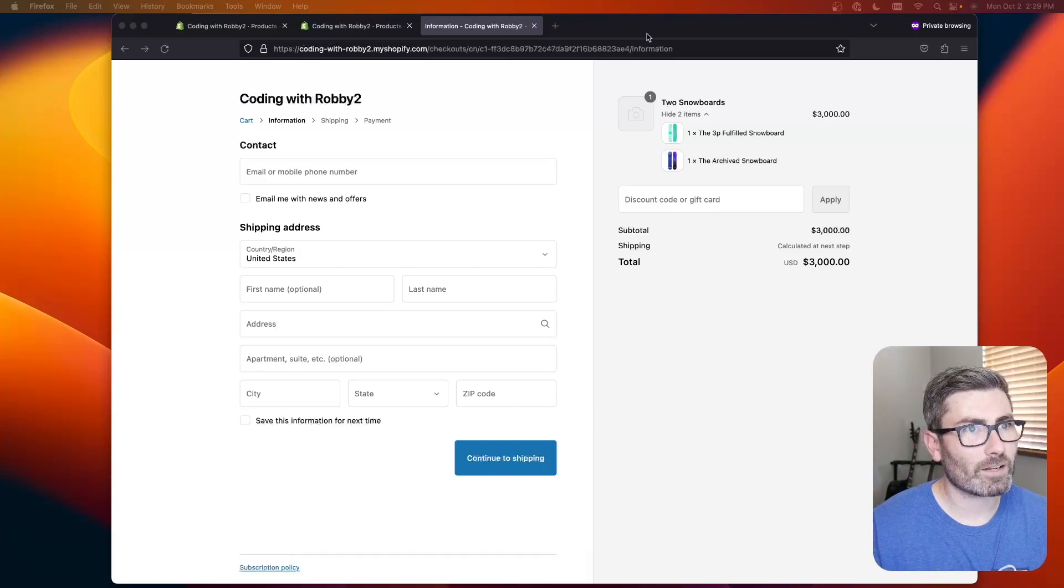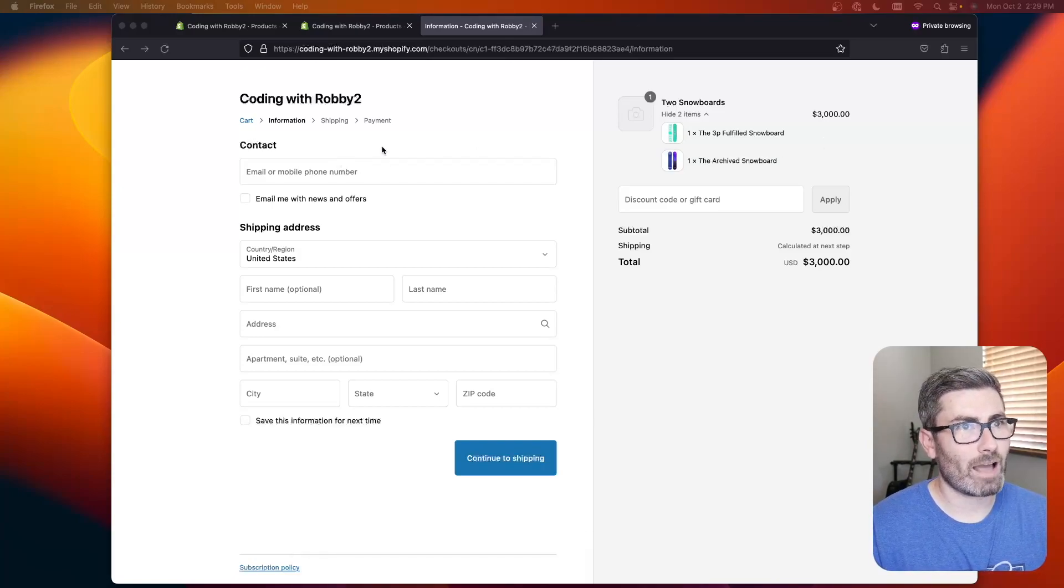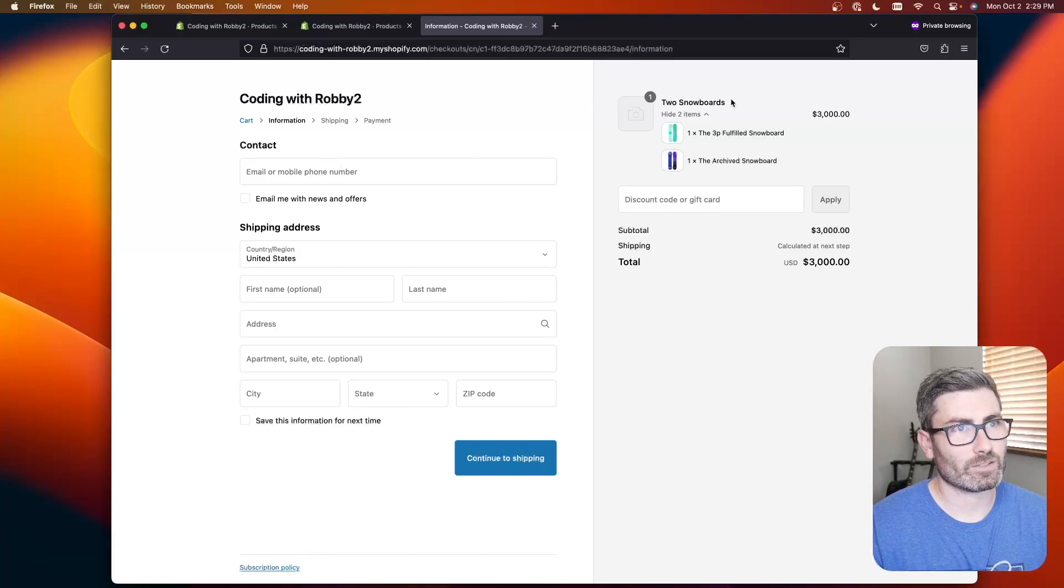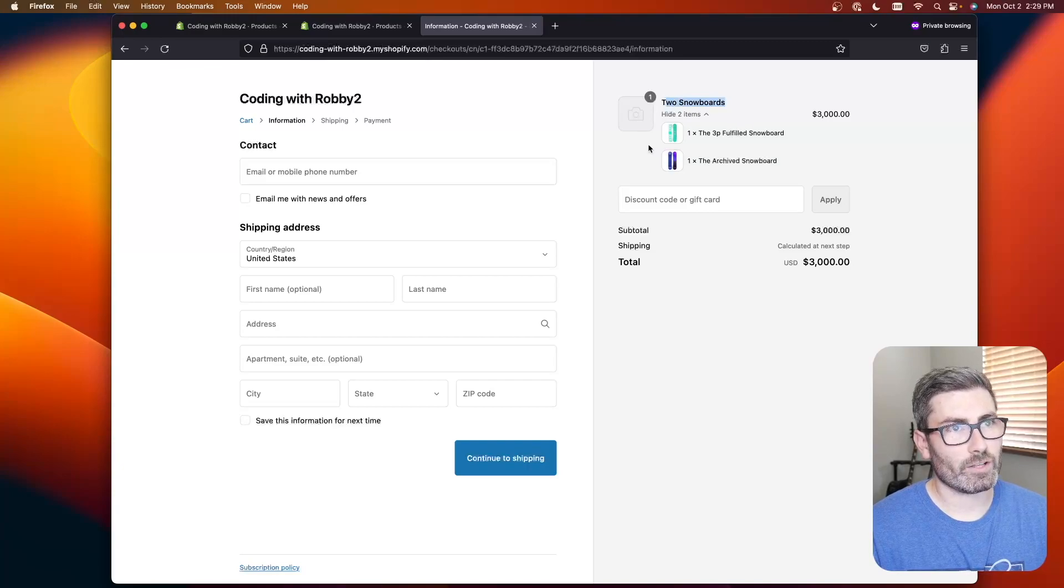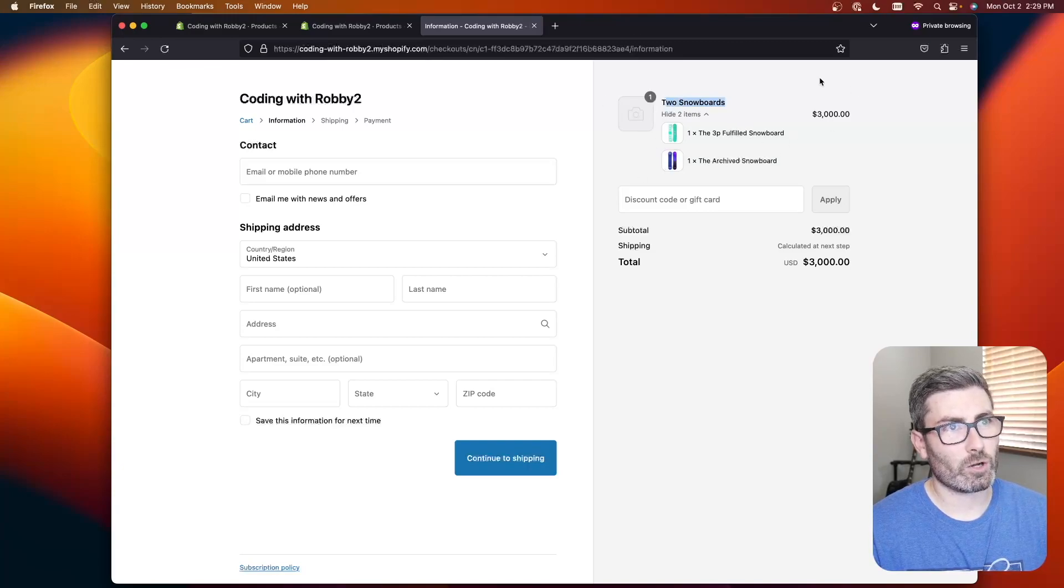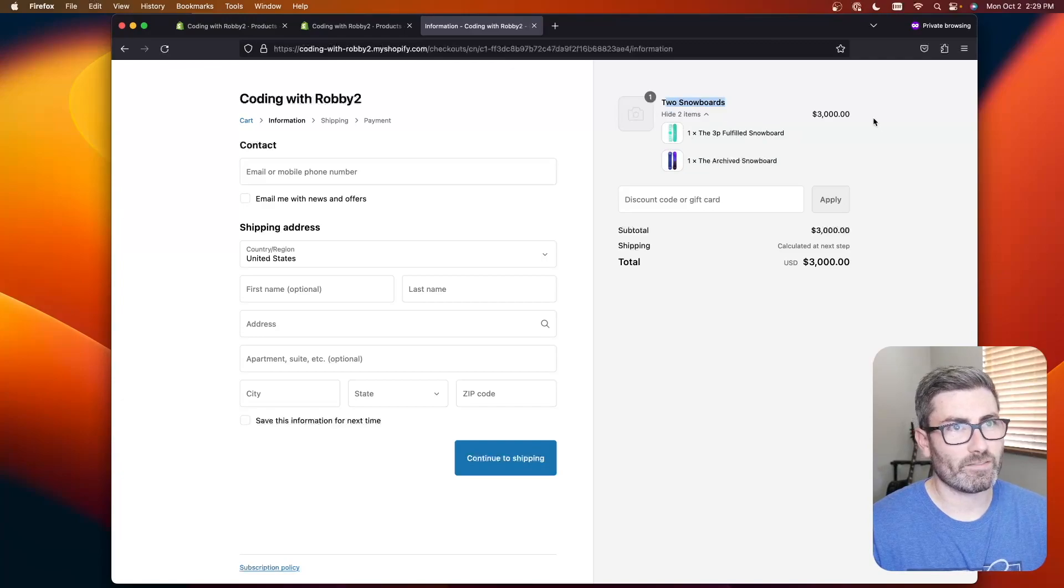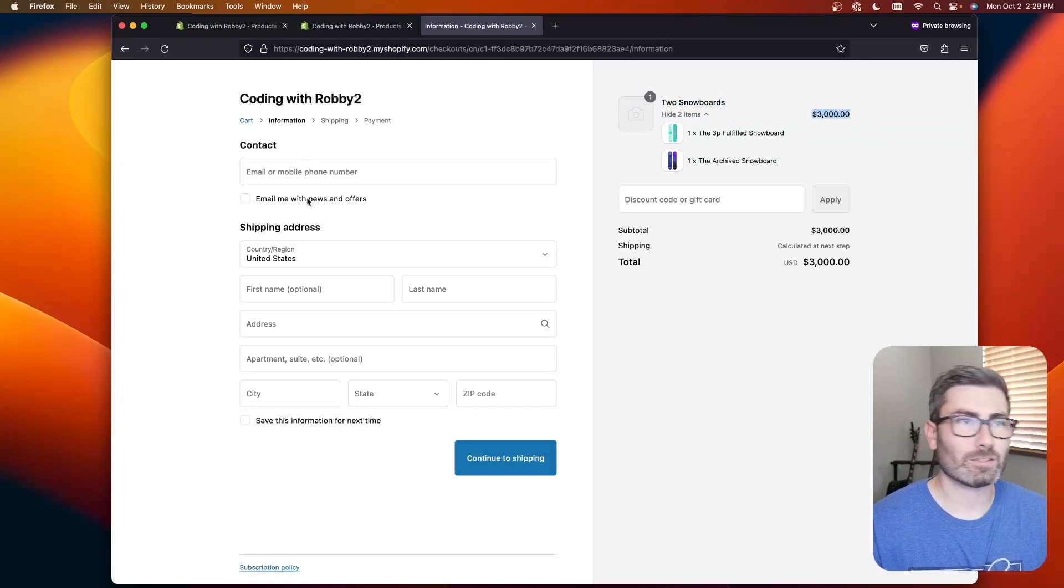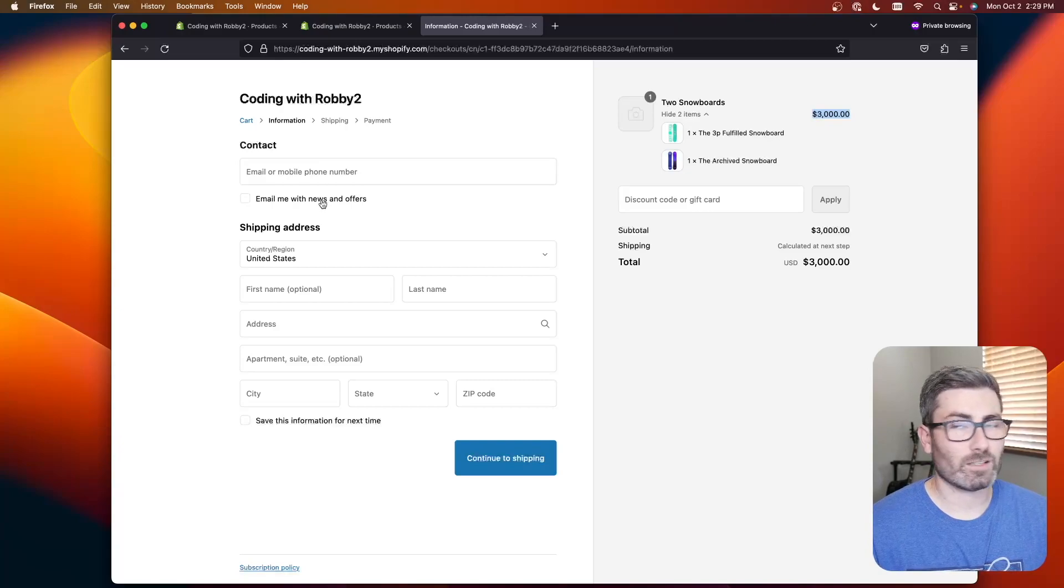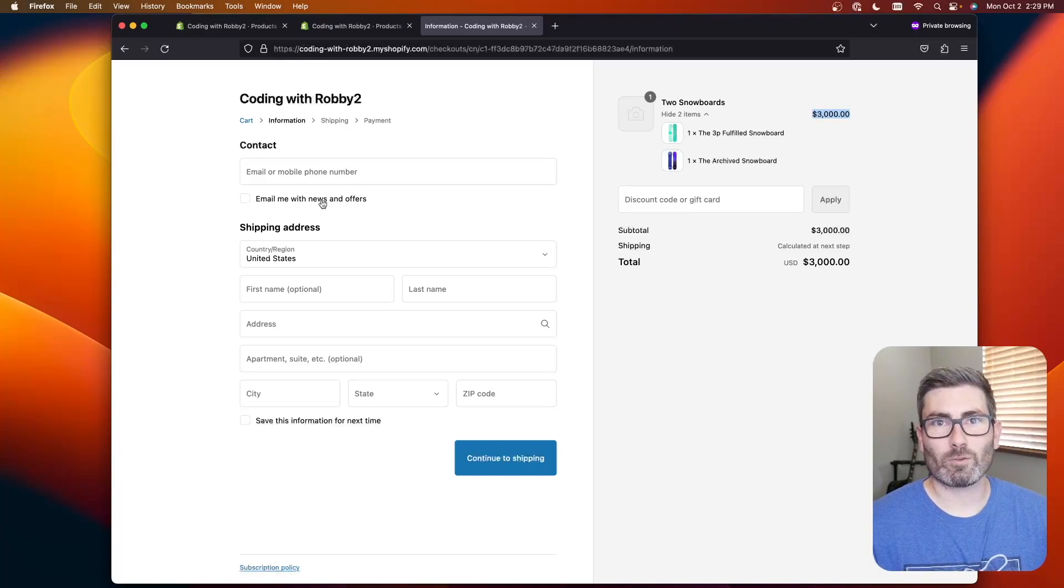Here's kind of the end result right here. You'll add a product, for instance I have this two snowboards bundle and it's going to add the individual products but show it in this nested fashion and you can offer it for cheaper so you can do discounts and it's pretty cool. So we'll get started right now.